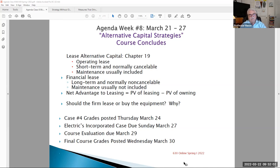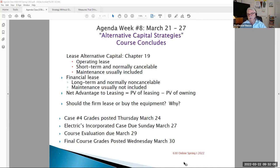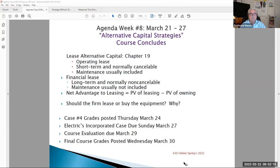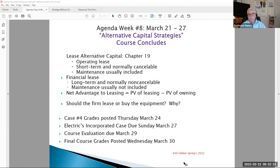Our last topic in the course is alternative capital strategies, kind of along the same vein that we were talking about last week in week seven, where companies have the option of merging or acquiring to get capital. This week, another way of obtaining capital is to rent, to lease, to not purchase, to just rent and pay a lease or rental fee on an asset.